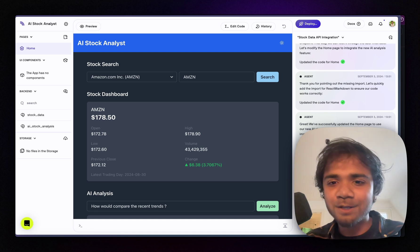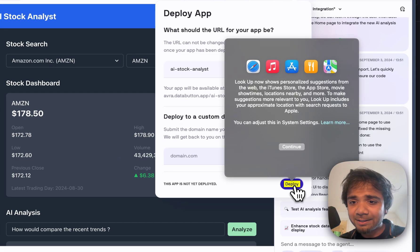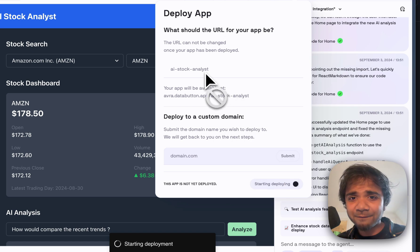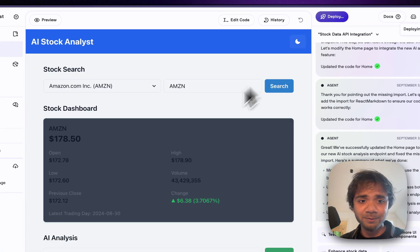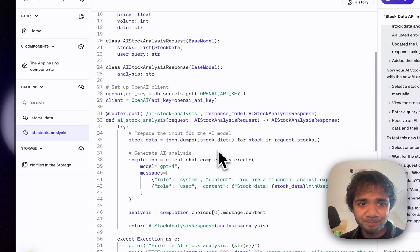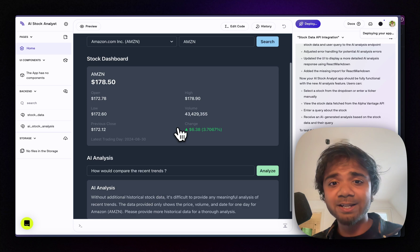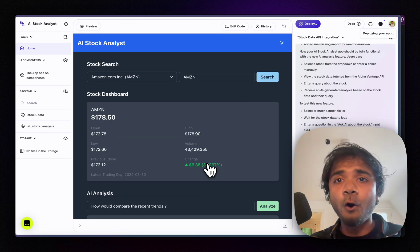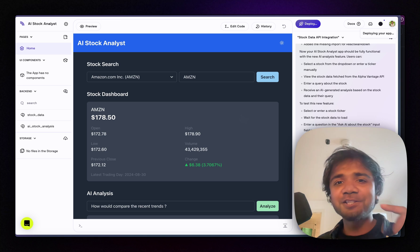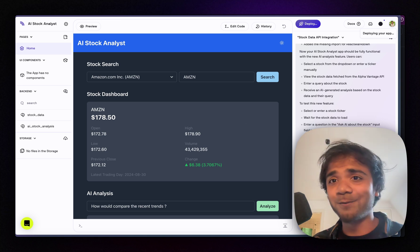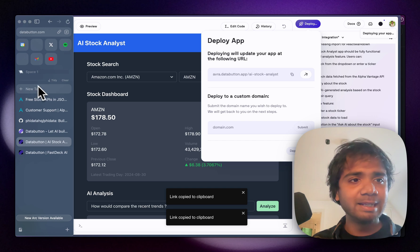I click the Deploy button, name the app 'AI Stock Analyst', and start deployment. Databutton lets you add your own custom domain as well. You can always make changes later — for example, adding more historical data to the backend would give a much more complete analysis. But within a very short amount of time we've built and deployed this entire web app. We can copy the URL and share it with anyone.